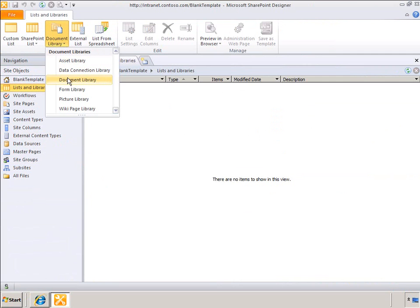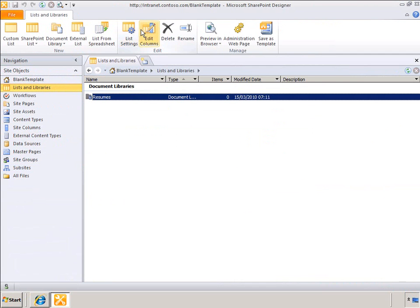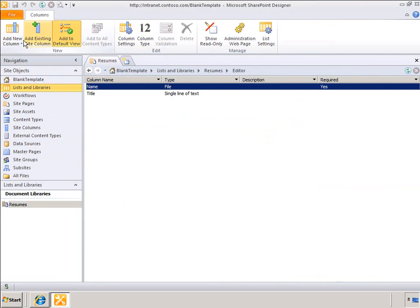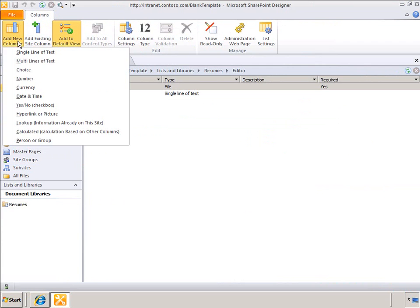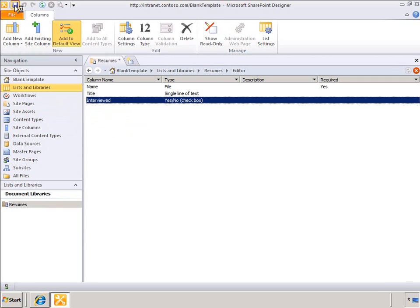In SharePoint Designer I will create a document library for resumes and I will add a column called Interviewed. I will then save the site as a template.